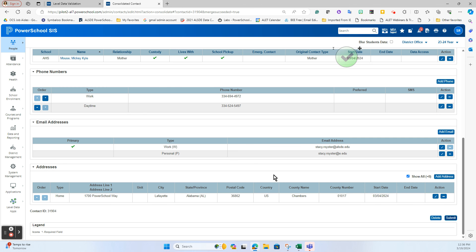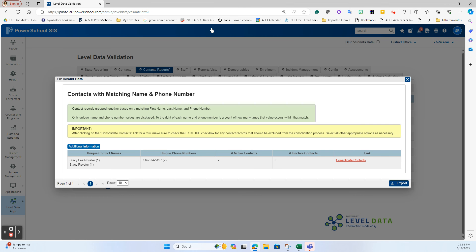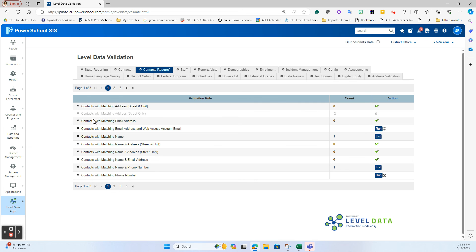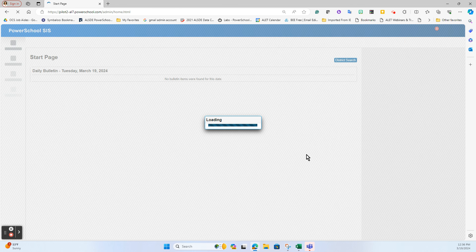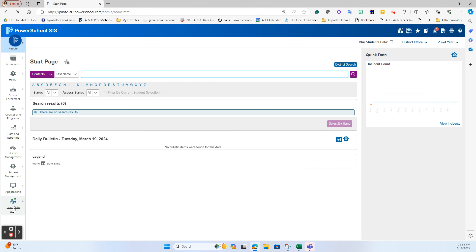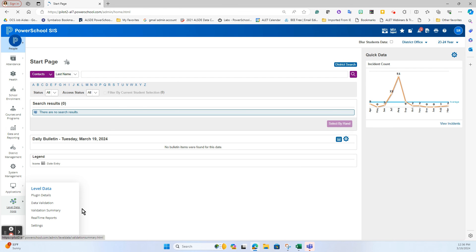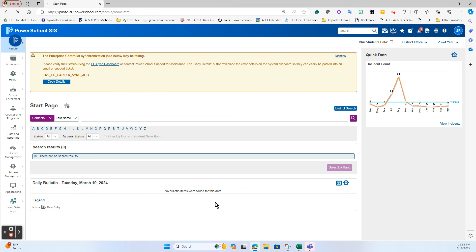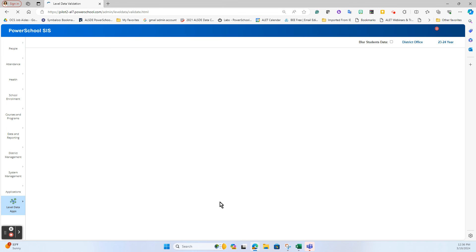And now that duplicate has been cleaned up. So that is one way of cleaning up duplicates - is to identify them within these reports that we do have in Level Data so that you can then go through and know which ones need to clean. Another way that you can clean them is if you happen to stumble upon... let's actually go back to the data validation.